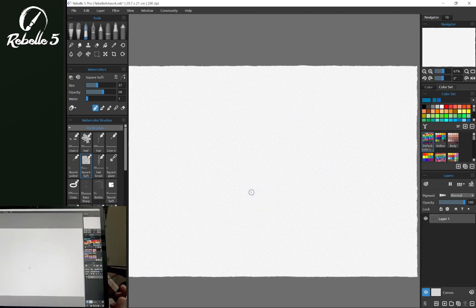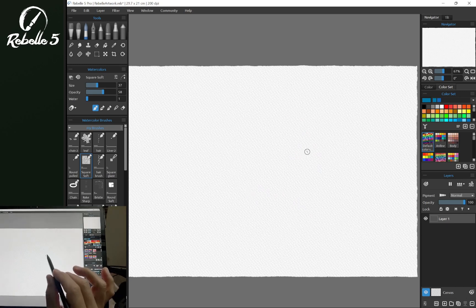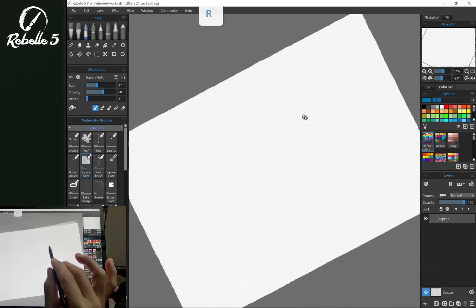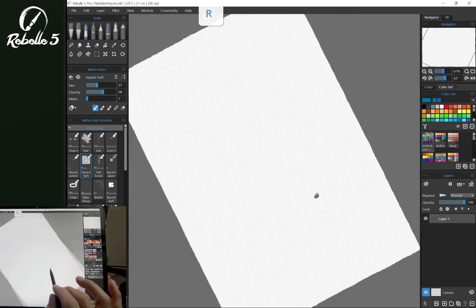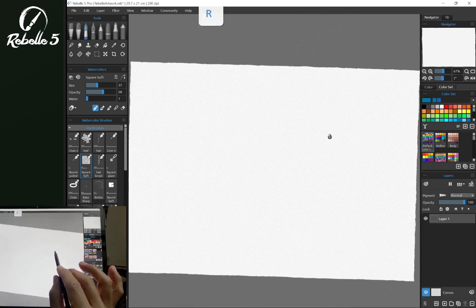You can also do this using the keyboard shortcut R. While holding R down, you're going to see that we're going to pivot around the center of the screen.